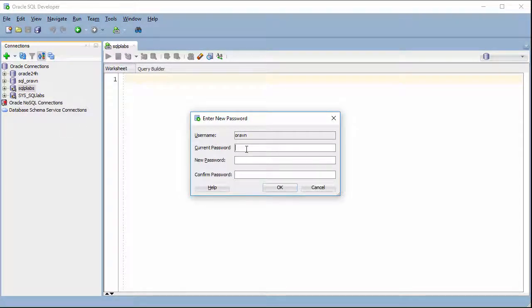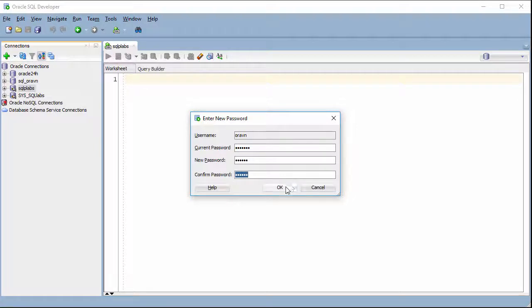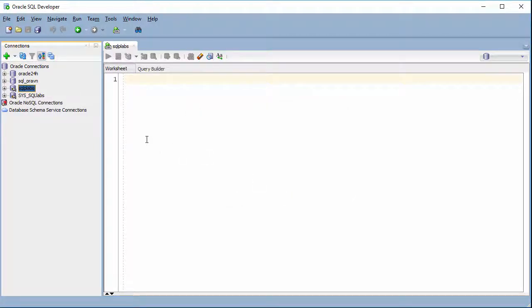Then re-enter the current password, then we need to choose the new password and re-enter it again, then click OK. So everything is done now.